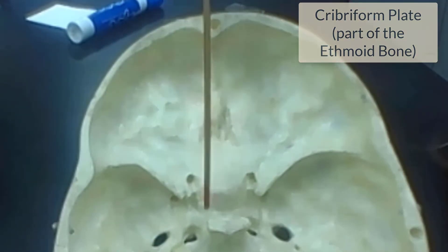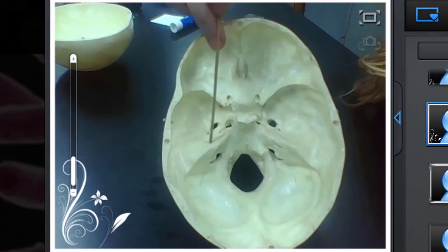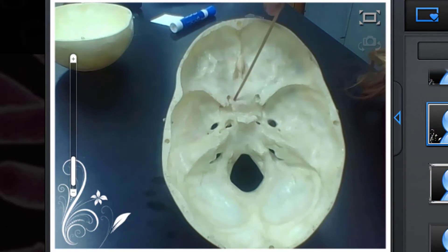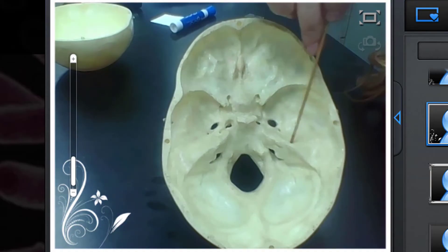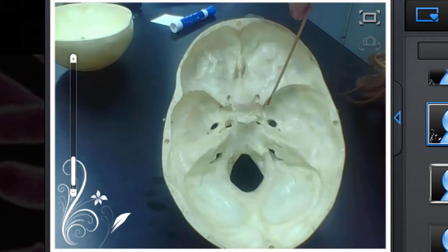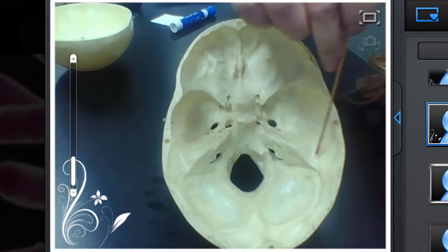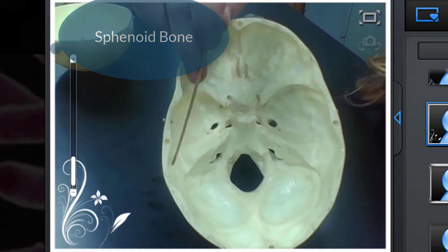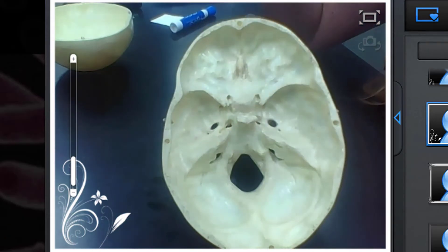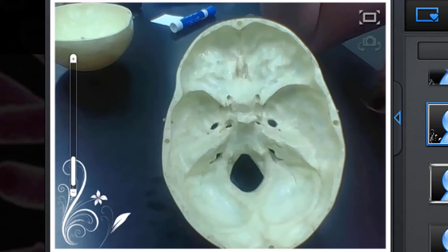The next thing I'm going to share with you is something called the sphenoid bone. I'm going to trace the outside of it here. This whole area, if you were to take it out, actually looks — well you can't really take it out here — but this area is the sphenoid bone. It kind of looks like a bat, or a butterfly, or a moth.